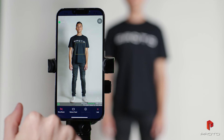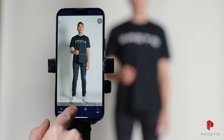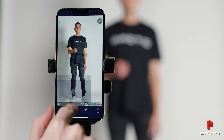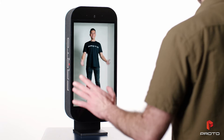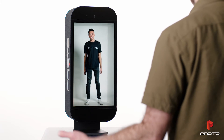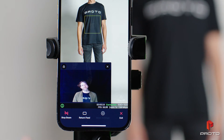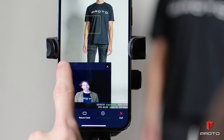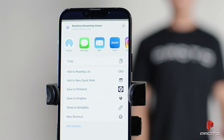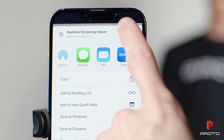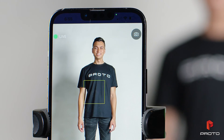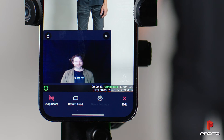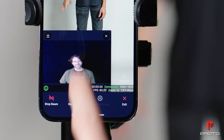Tap return feed to see the people you are beaming to. Press the share icon to send the return feed to another party or device. You can reposition or minimize the return feed at any time.